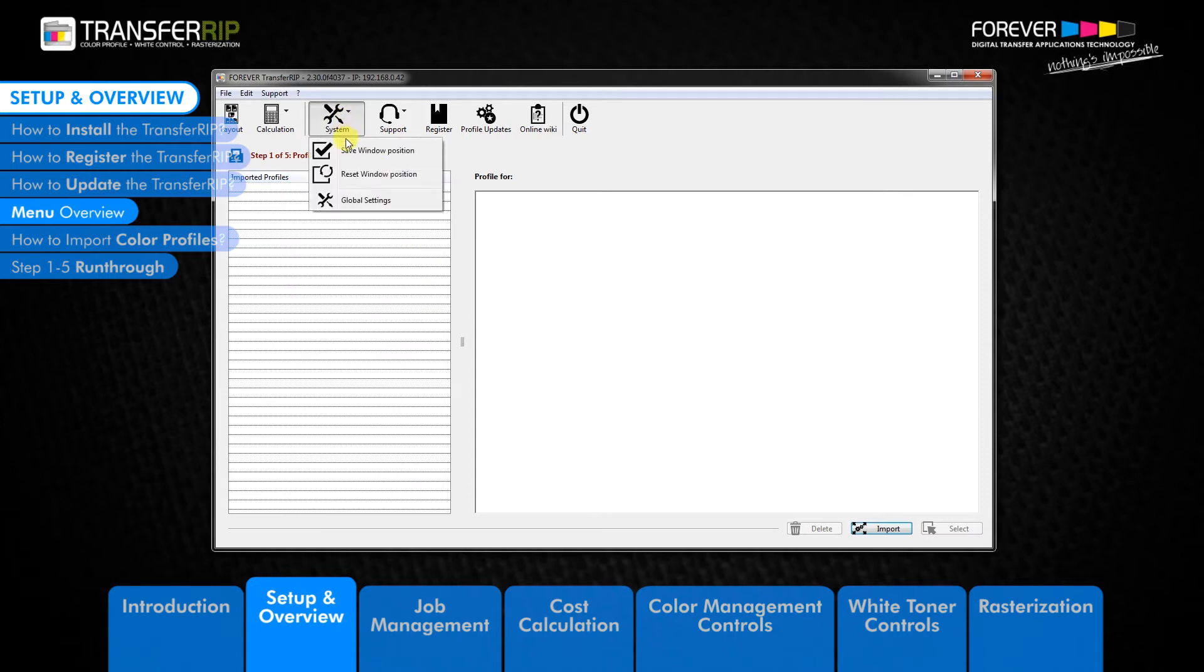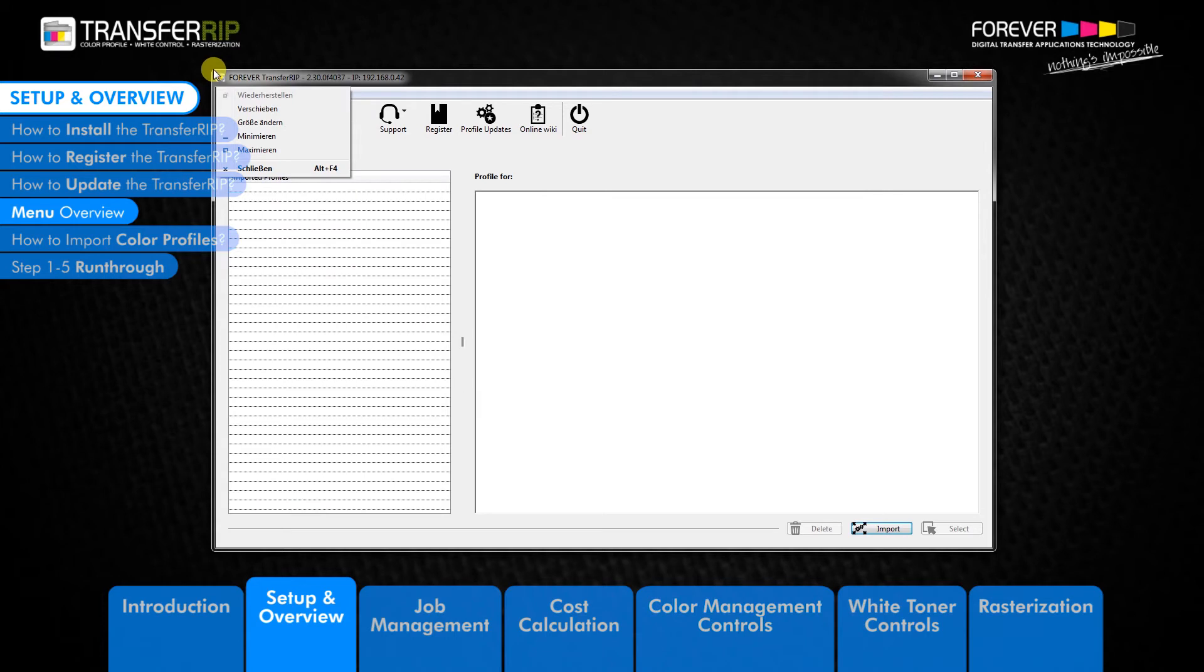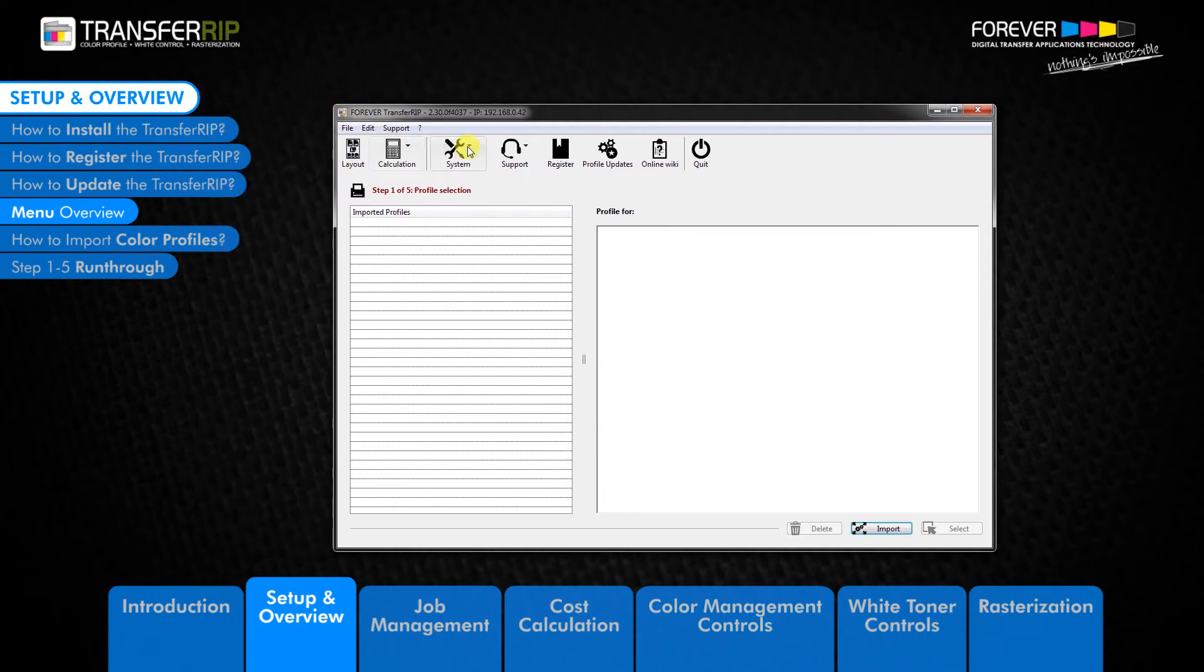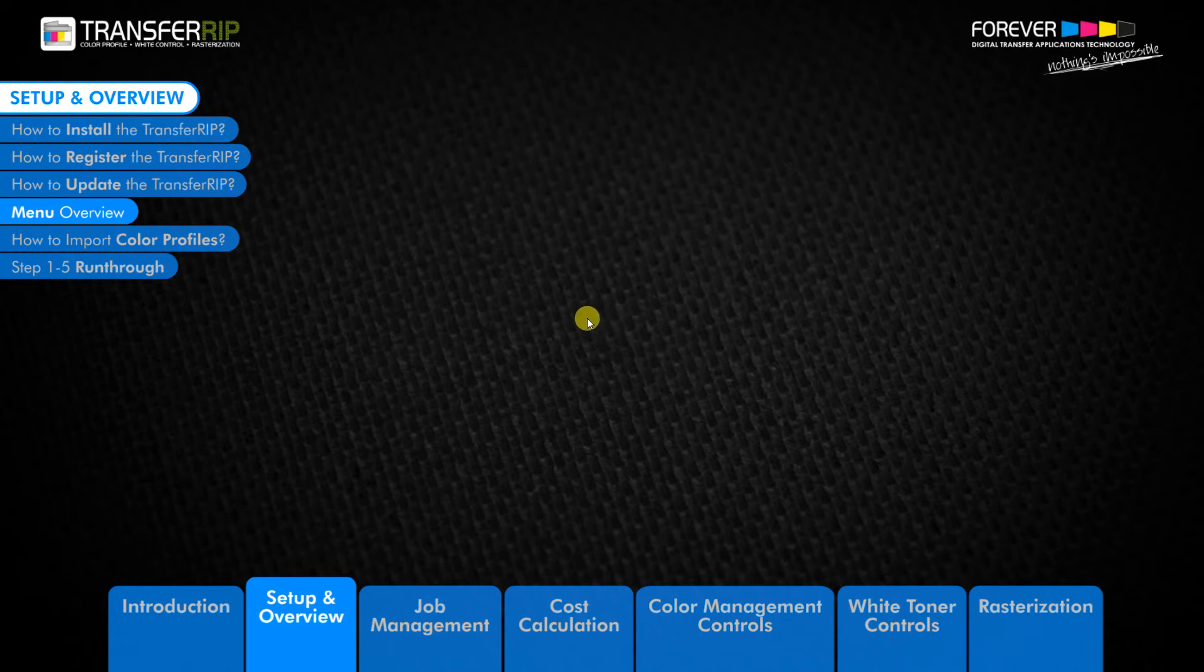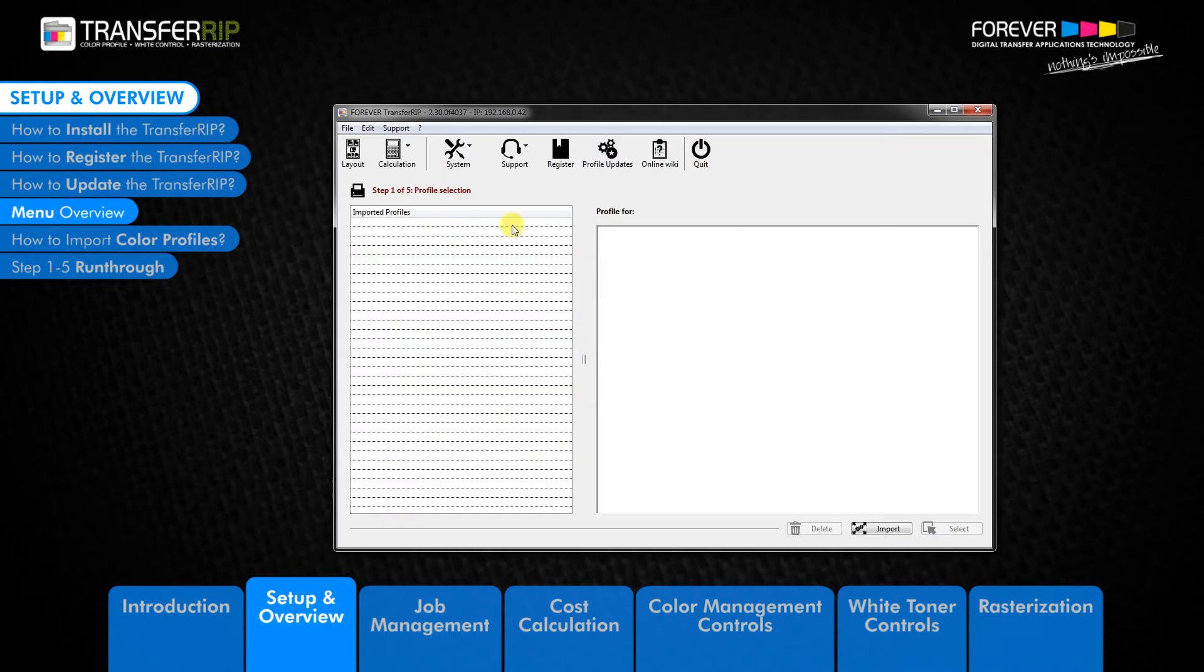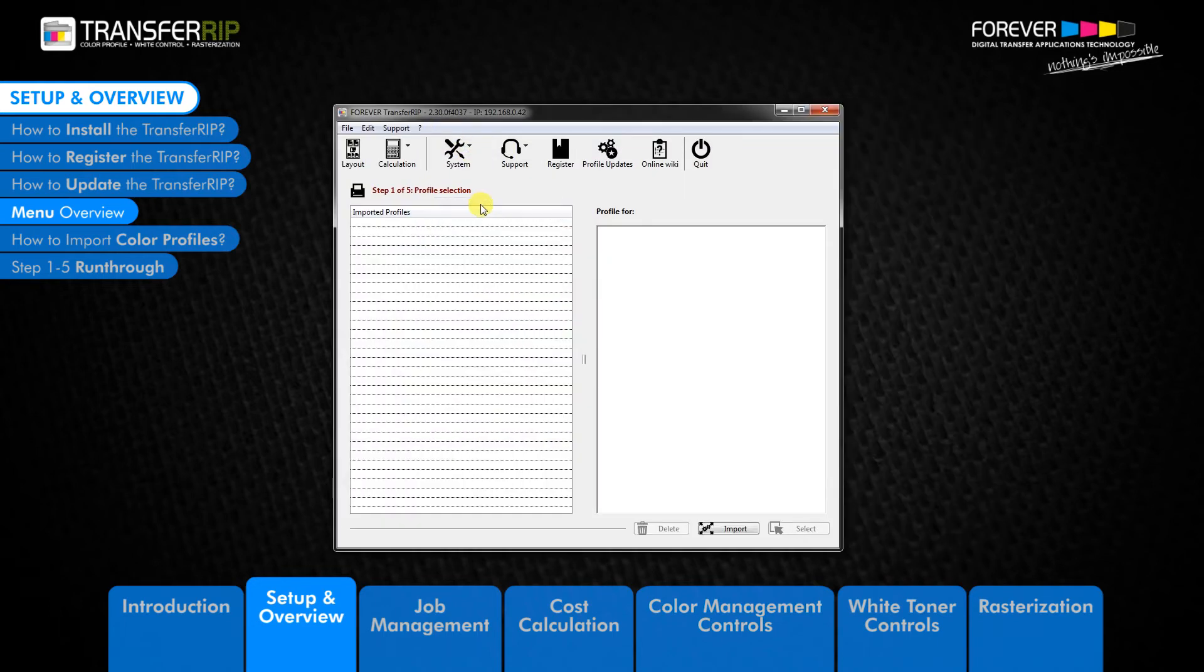The other two buttons are the save and reset window position. This option does exactly what it says. You can save the position of the TransferRIP window any way you like. Start up the TransferRIP and the window position is saved. Clicking reset will take you back to the default window position.